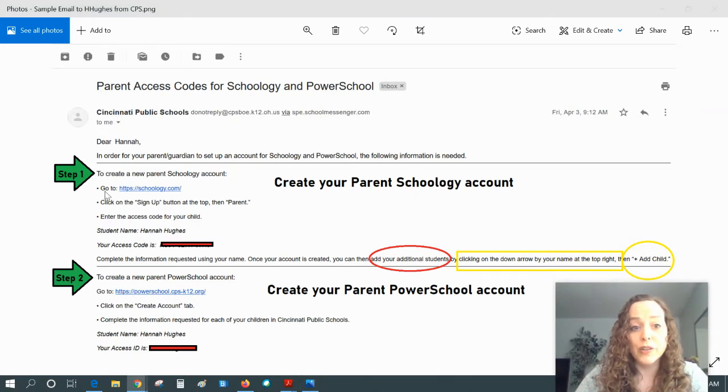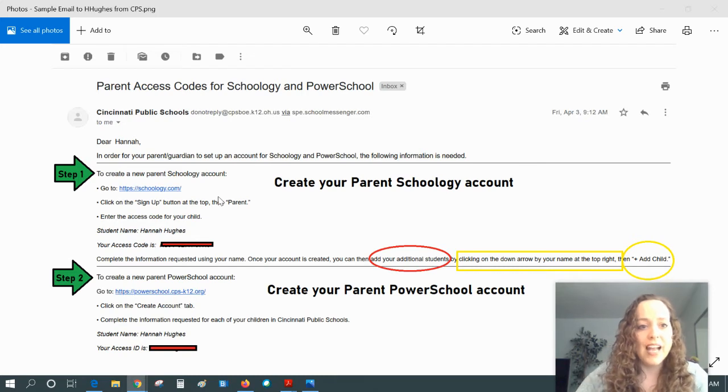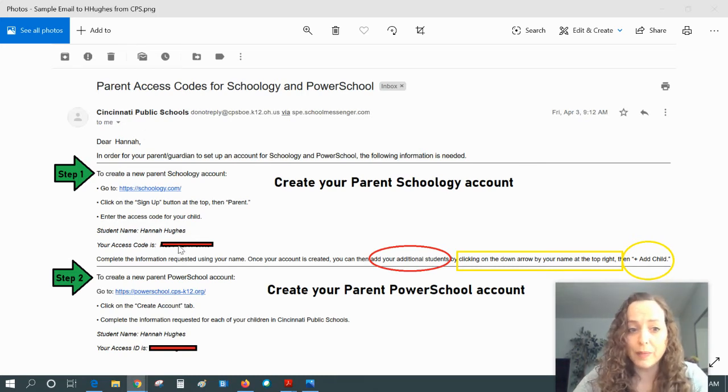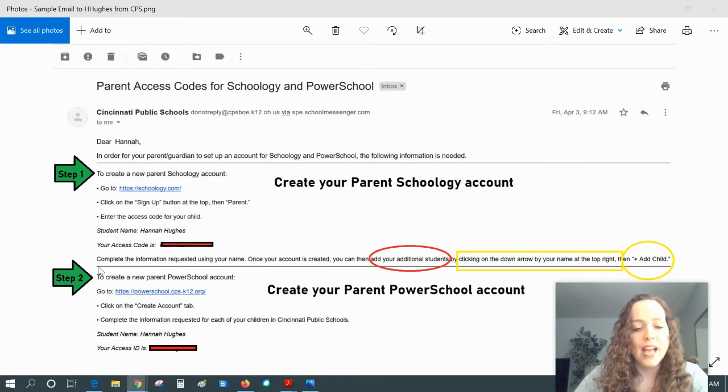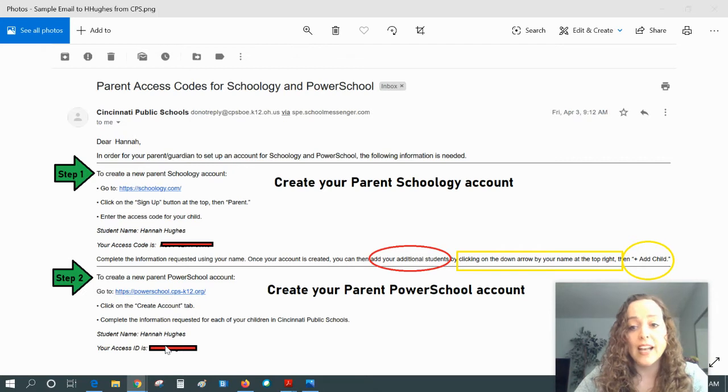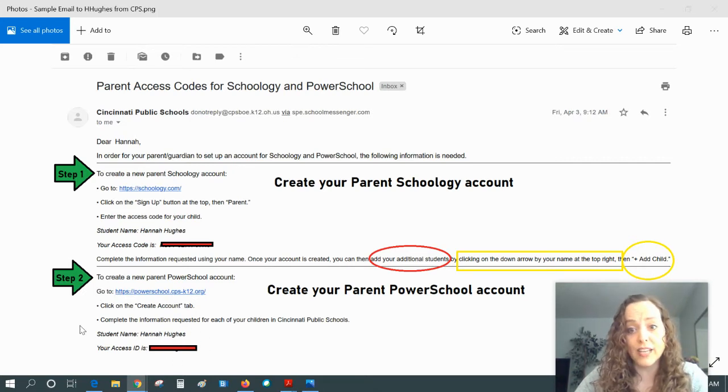You'll want to create your parent Schoology account going to Schoology.com and these are the steps. Your access code is found right here. You can just copy and paste it. And then you'll also want to create your parent PowerSchool account going to this link here for PowerSchool and following the directions to create that account. Your access code and password are found here.